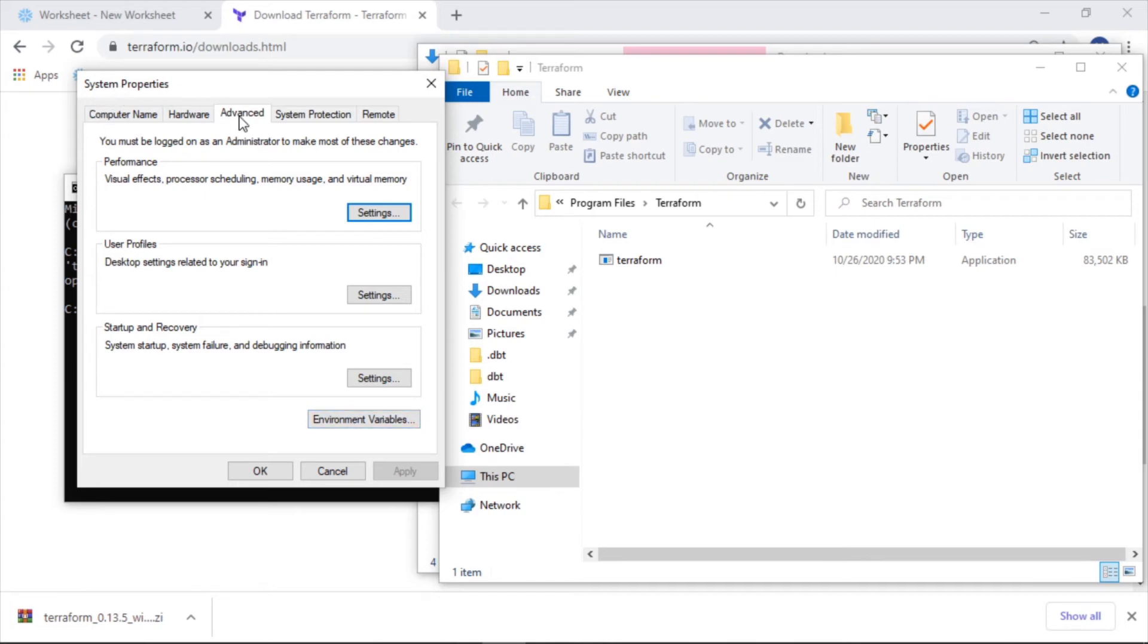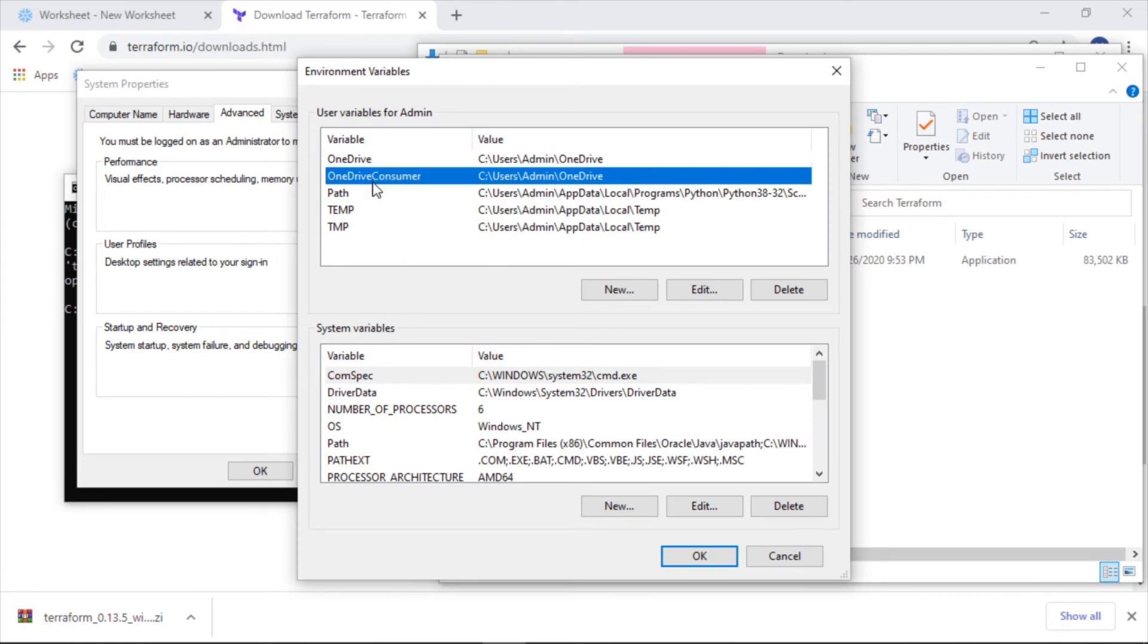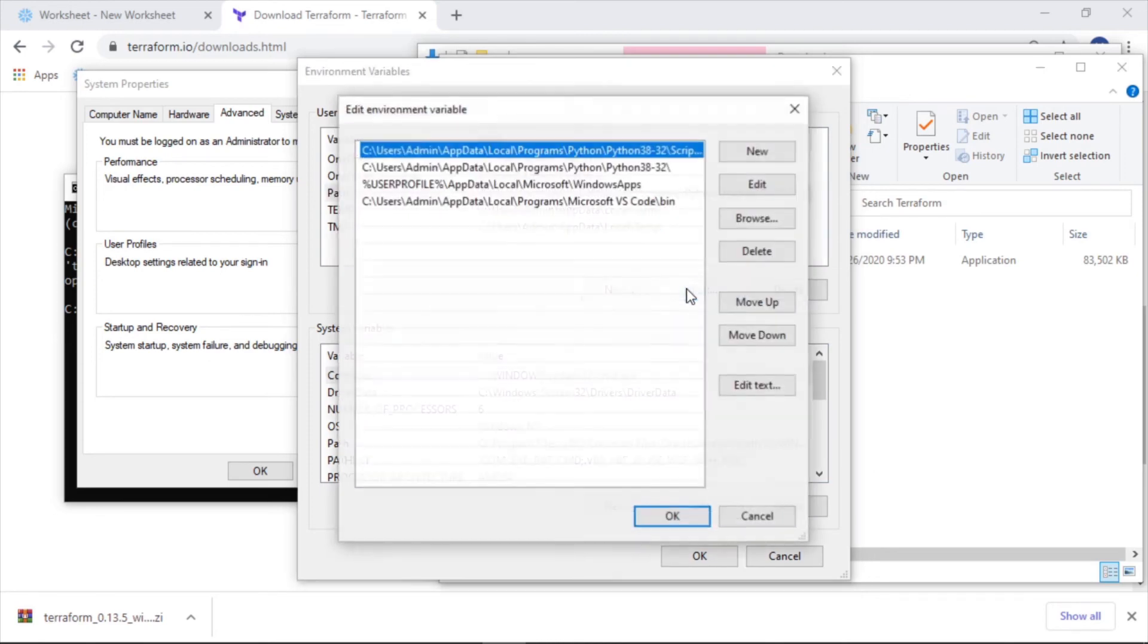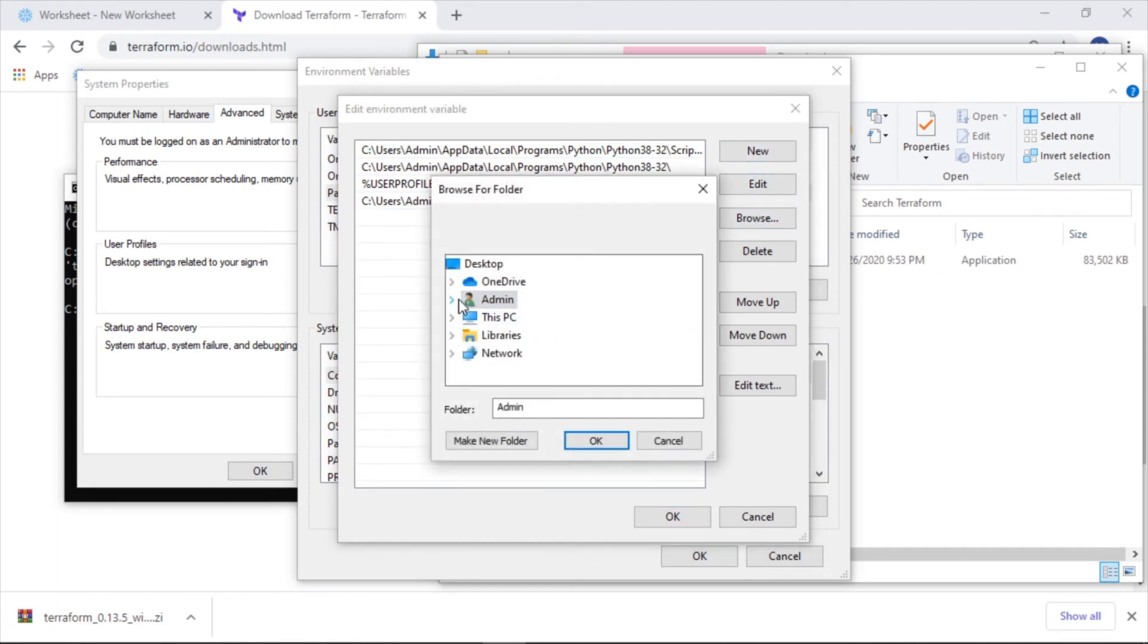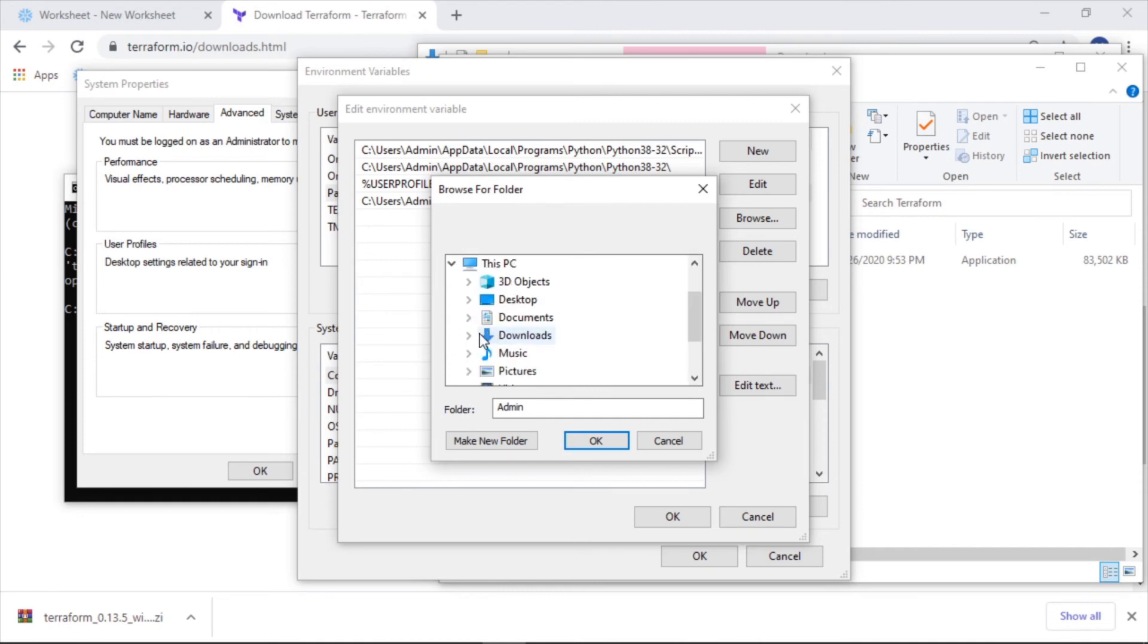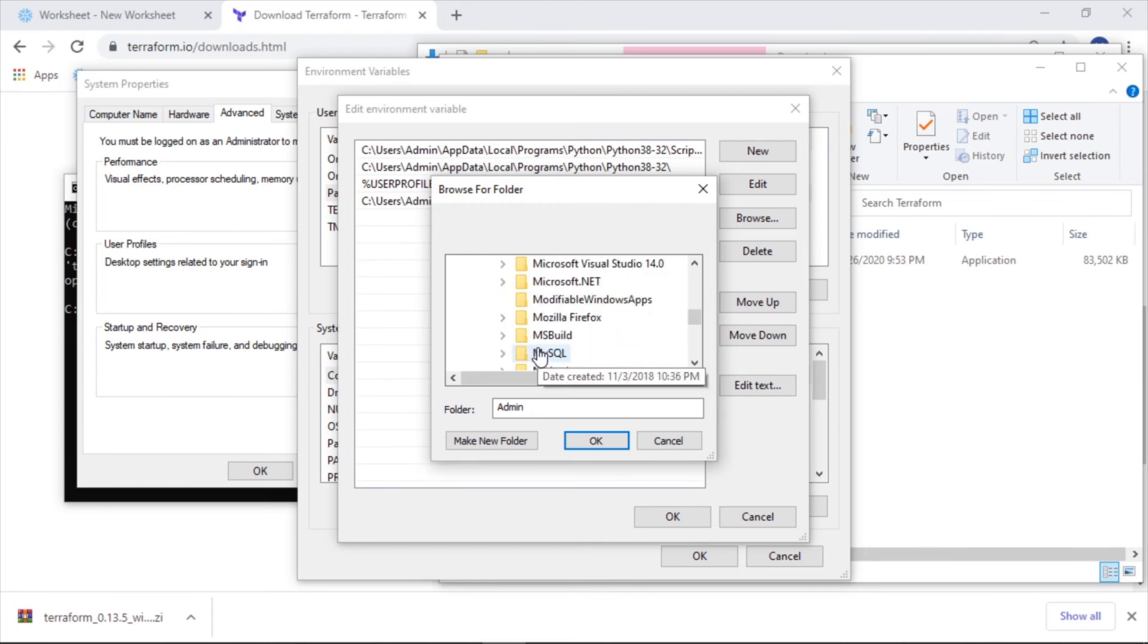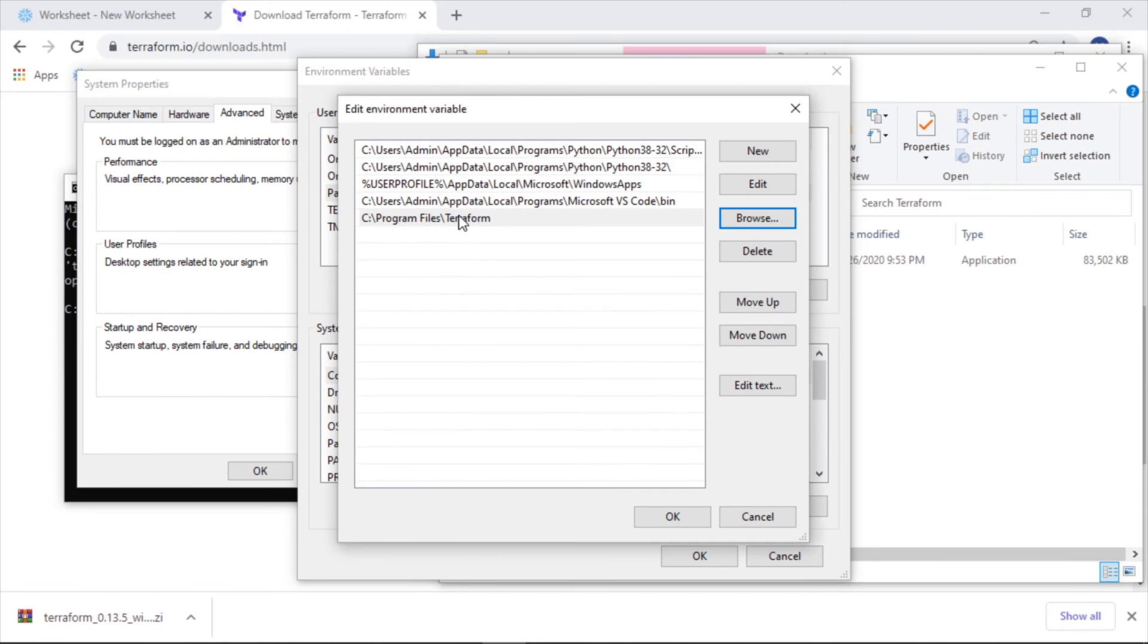System properties, advanced environment variables. And what we want to do here is add it to the path. So we're going to do it just for this user. Let's do it for admin, path, or whatever your username is. Edit, new, browse, and let's go to that location. So we did local disk, program files, terraform. Okay, so it's going to look for an executable in this location. Click okay.